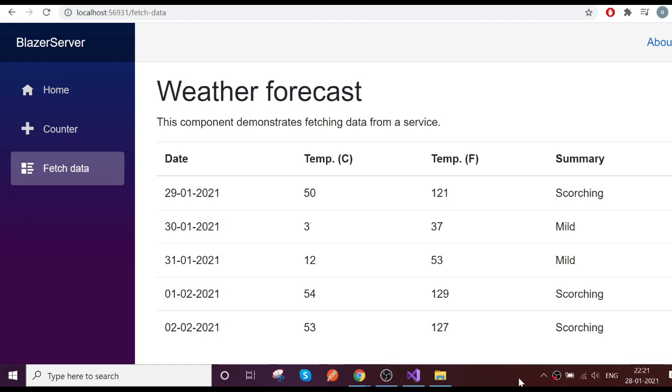Hello guys, today we are going to see how to communicate from the child component to parent component. Last session we saw how to split the component into parent and the child, so please go through my previous video in this series in the playlist which is Blazer.